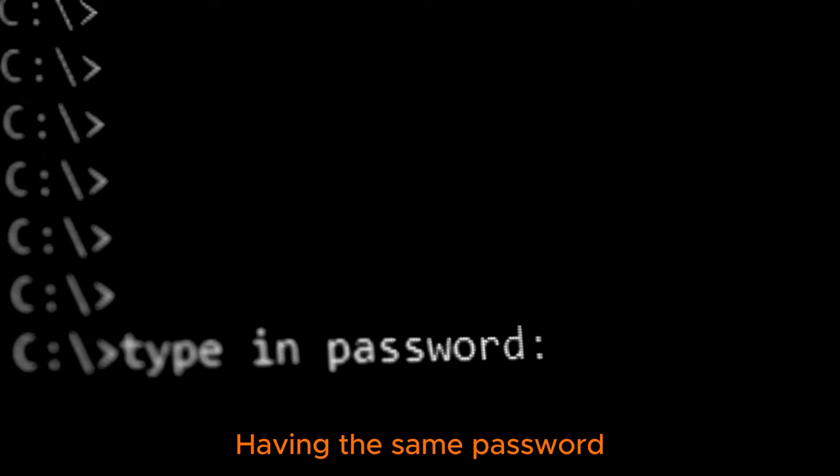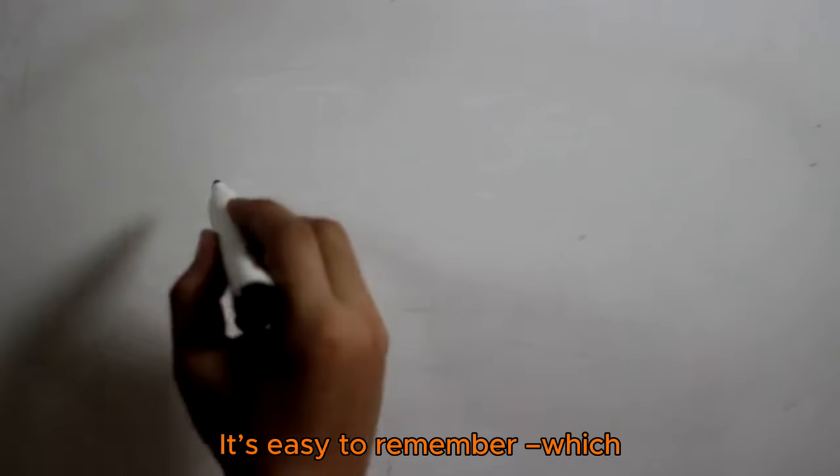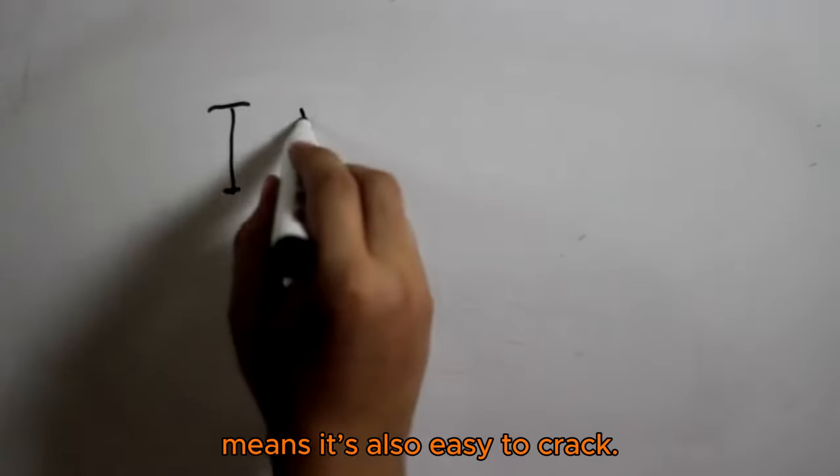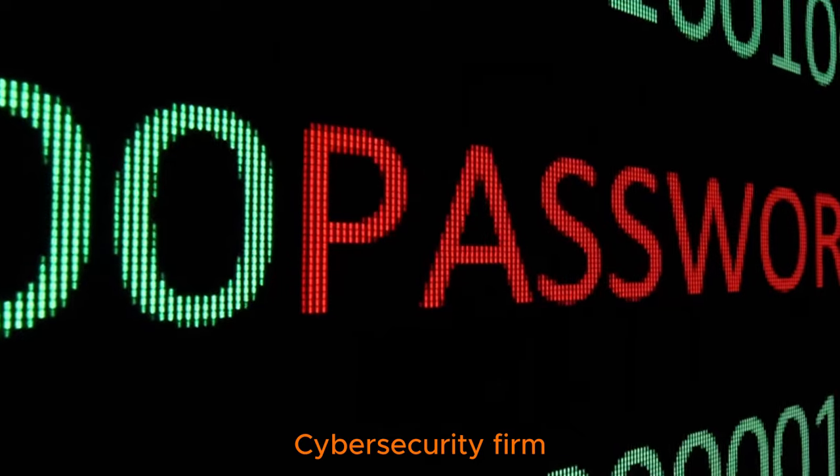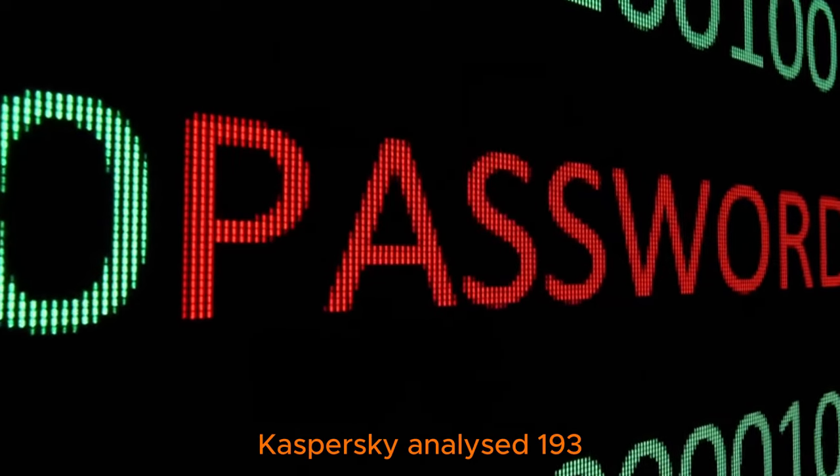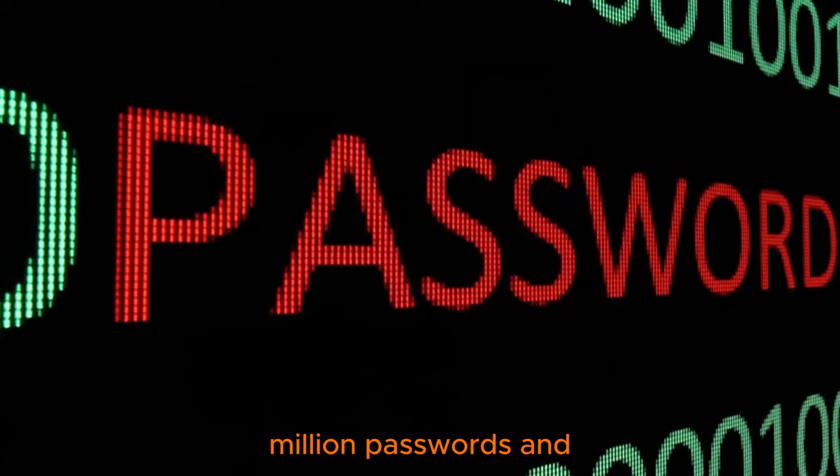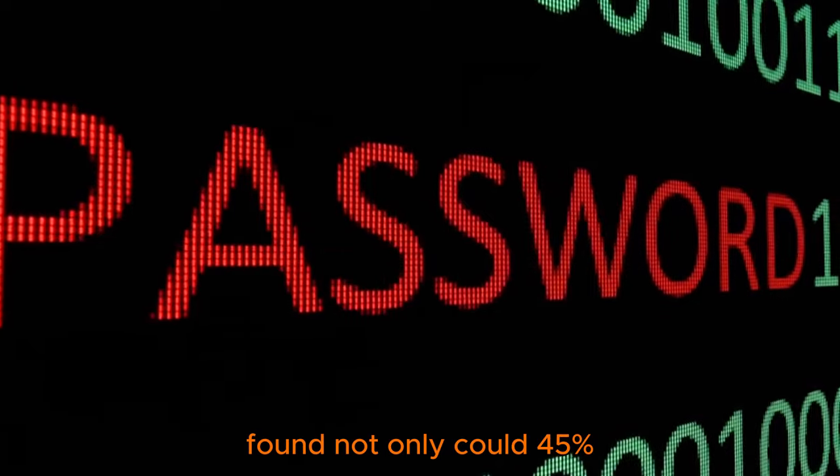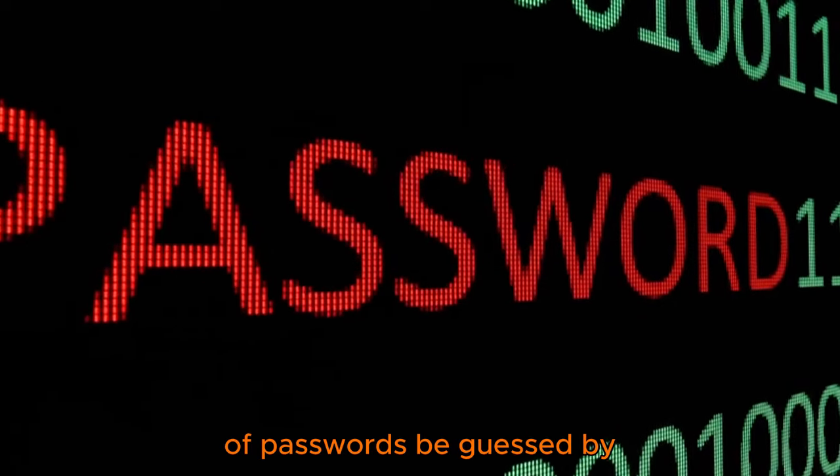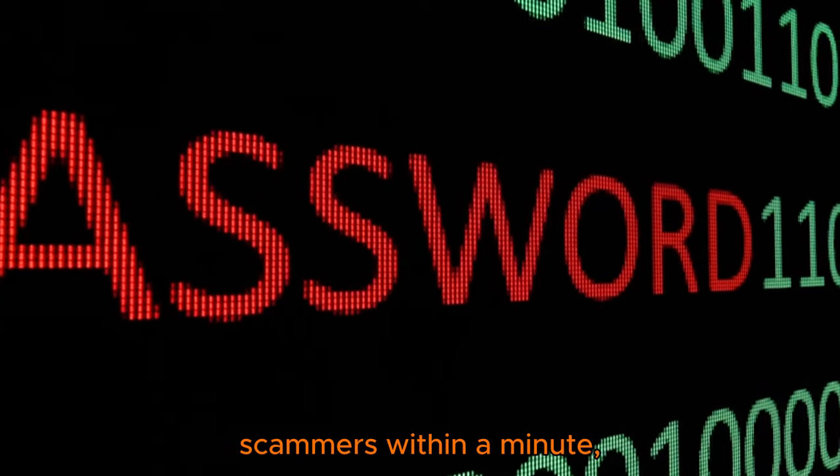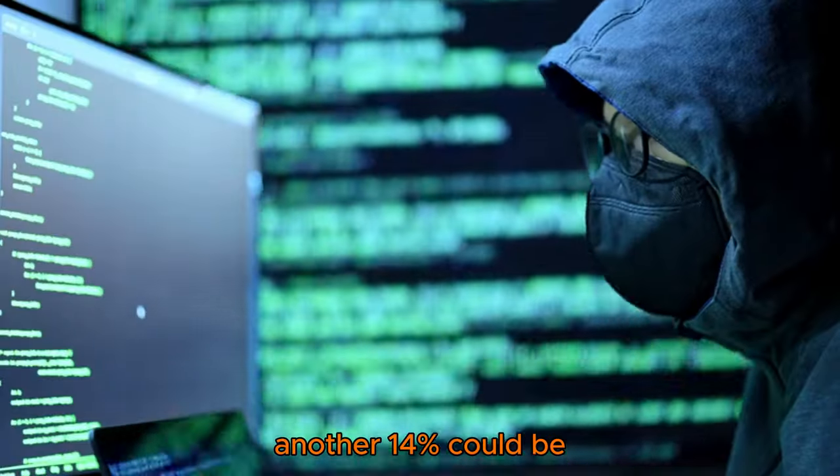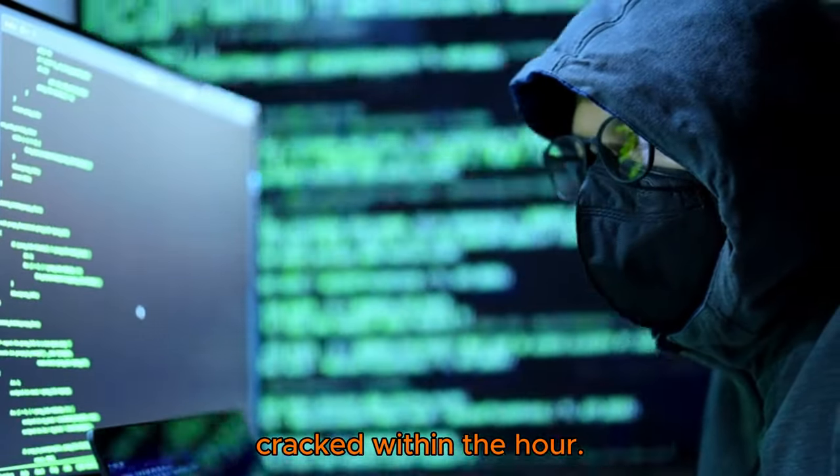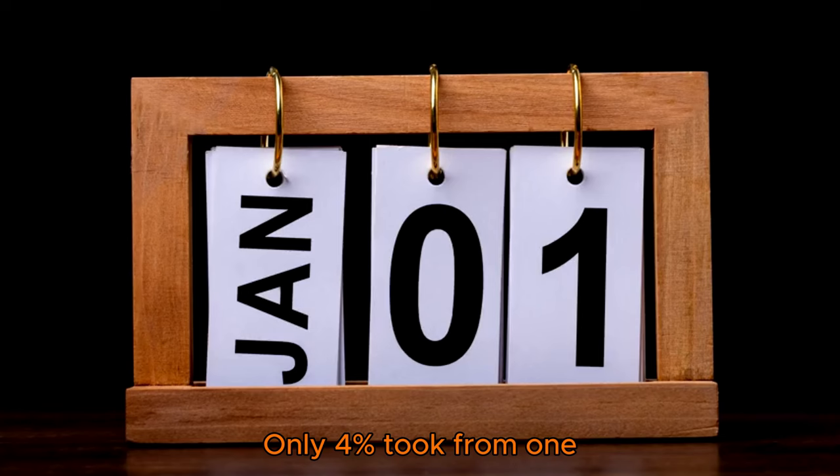Having the same password for everything is simple and easy to remember, which means it's also easy to crack - in some cases in less than 60 seconds. Cybersecurity firm Kaspersky analyzed 193 million passwords and found that 45% of passwords could be guessed by scammers within a minute, and another 14% could be cracked within the hour.